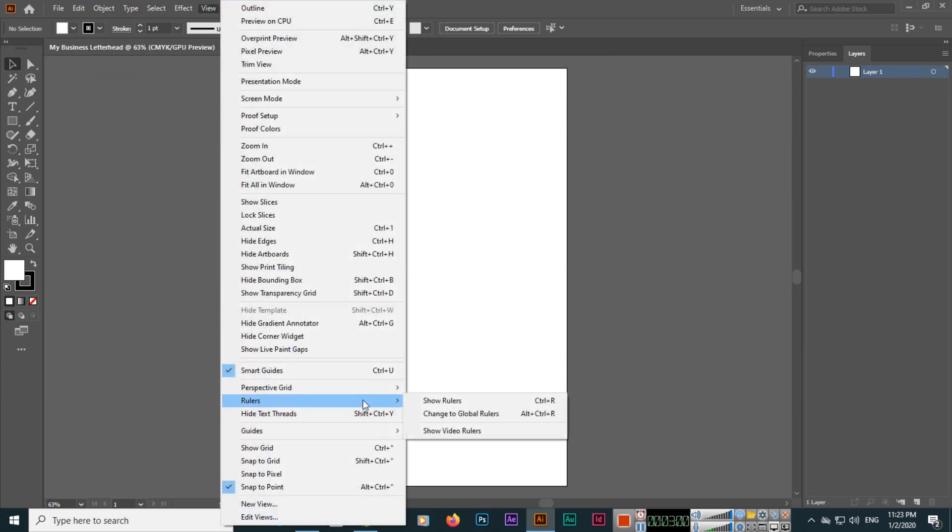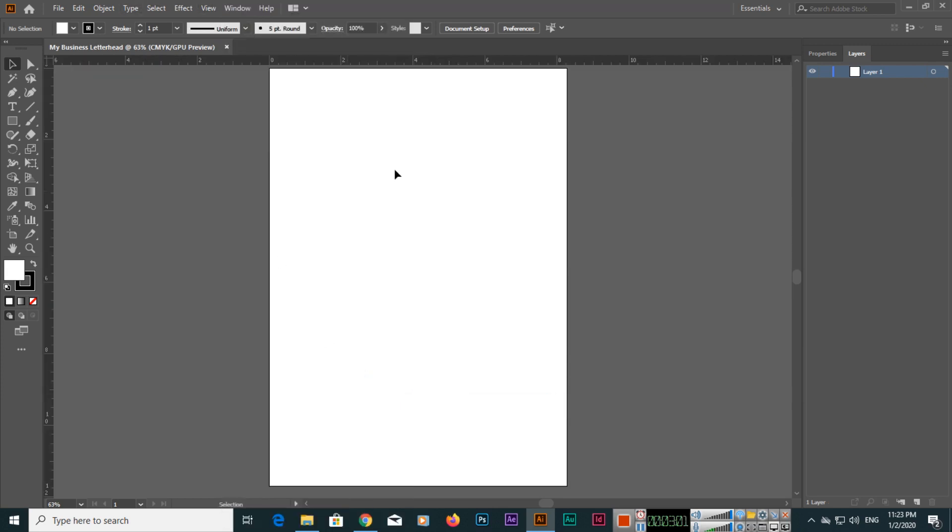These things should be set before starting. In the next video, I will show you what is the actual letterhead information. Thank you very much for watching this video.